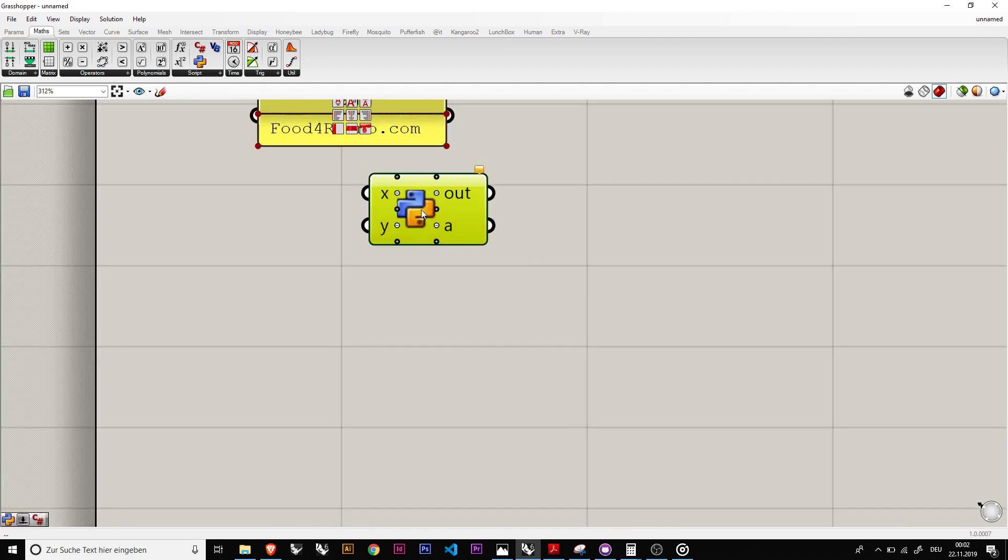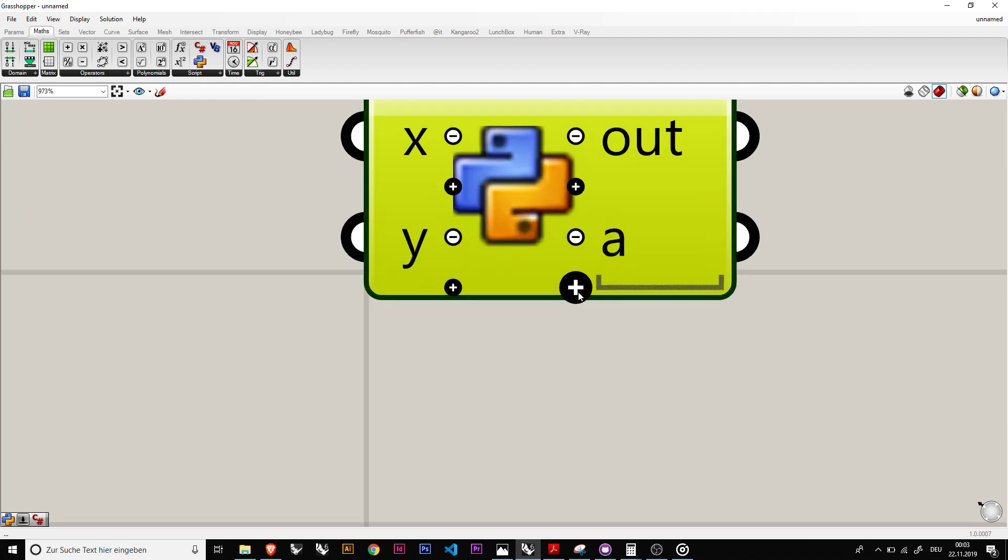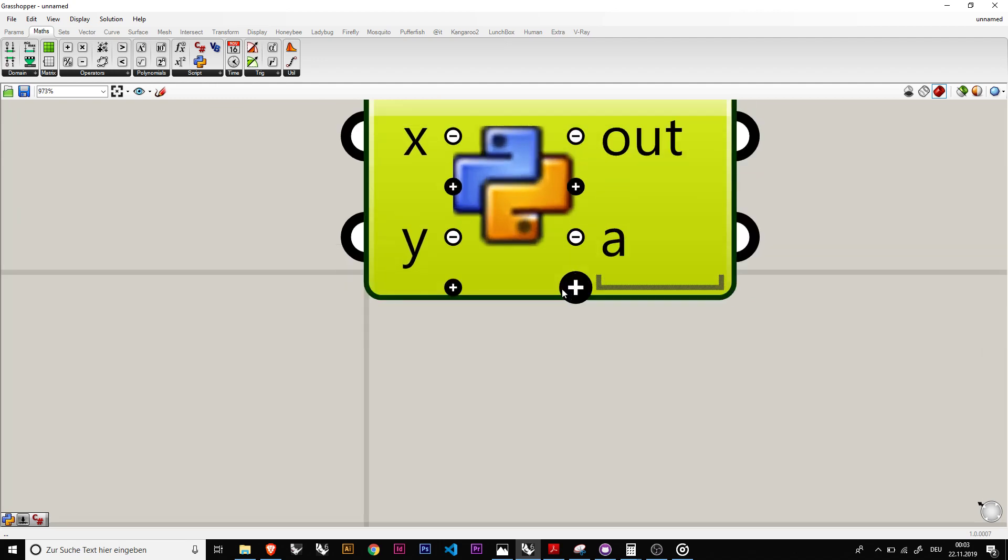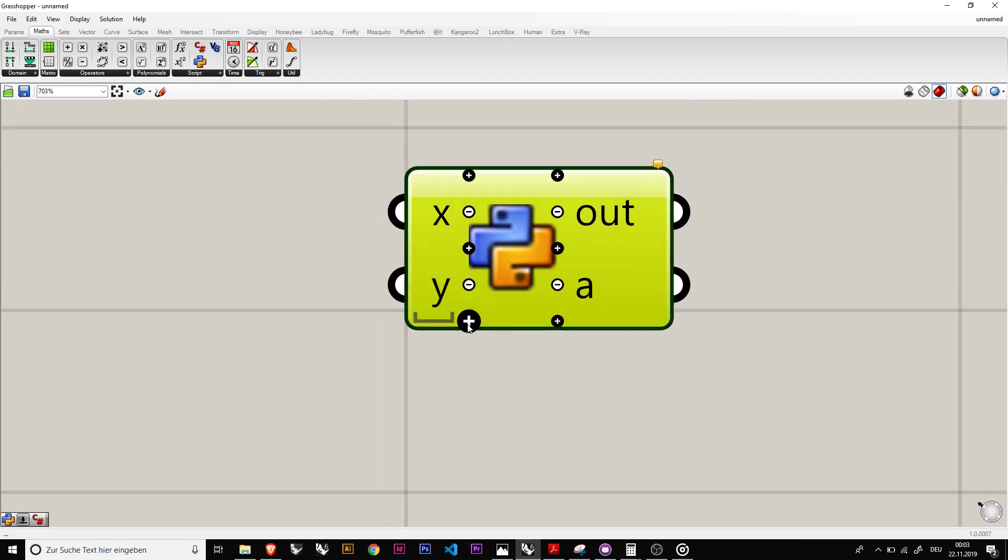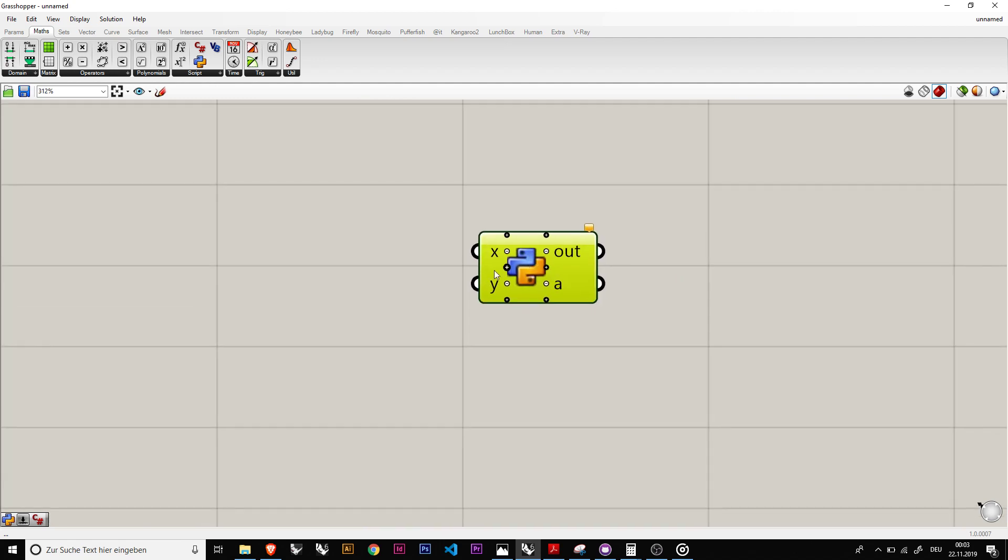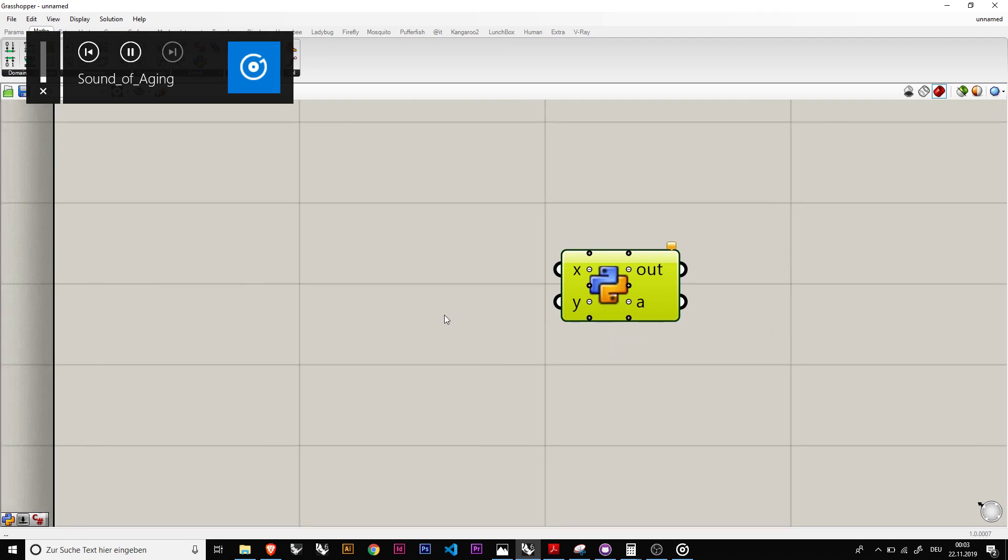It comes in this form. You can basically add outputs or add more inputs. So what's interesting about it, it basically adds the option to directly interface with the Python scripts in your Grasshopper interface.